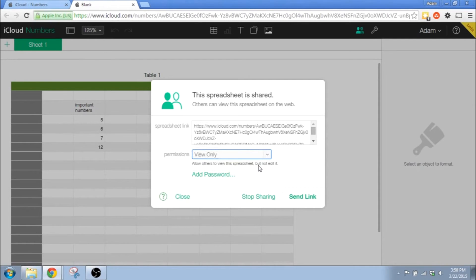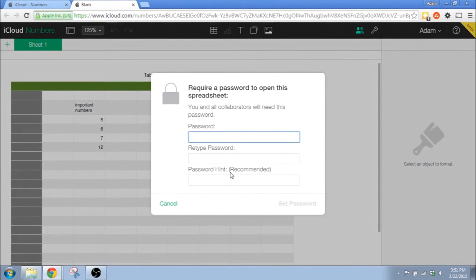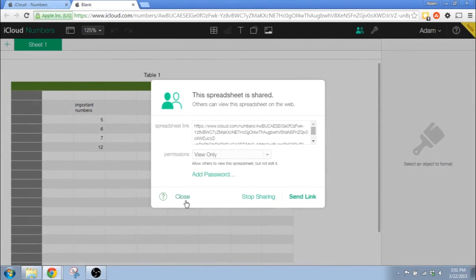For the last level of sharing, if you want to add a little extra security, you put a password on it. So you just use the password function.